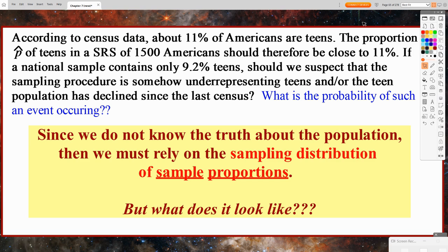Since we do not know the truth about the population — I don't have all of the census data about ages of Americans, and what ages are considered teens (I would believe it's 13 to 18) — since we don't know the truth about the population or what its shape, center, and spread look like, then we must rely on the sampling distribution. Specifically, we're going to talk about the sampling distribution of sample proportions. We are asking a proportion question. Later this chapter, we will start to explore sampling distributions of sample means.